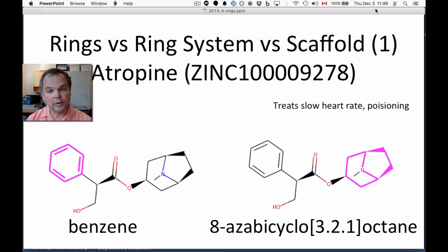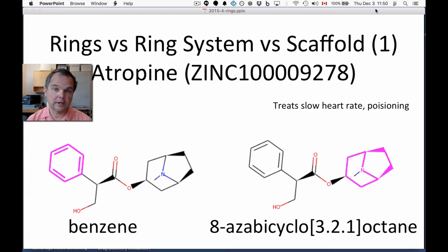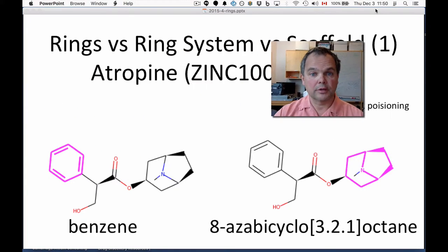As for what is a scaffold, scaffolds are partly in the eye of the beholder. Scaffold implies more that you think it's central to a congeneric series of bioactive compounds, so you'd need to know more about what the other compounds in the series look like to decide what the scaffold is. A scaffold will often be a ring system or a variant of a ring system, but not always.